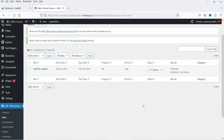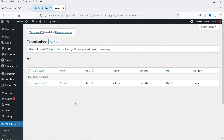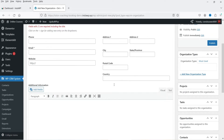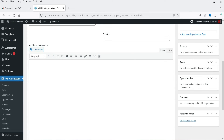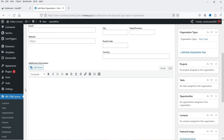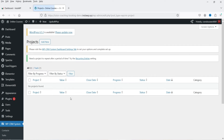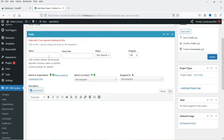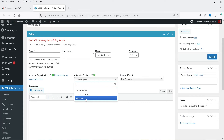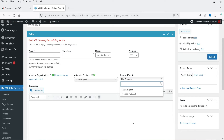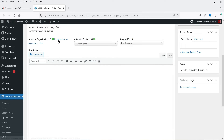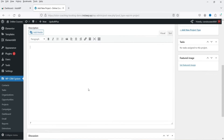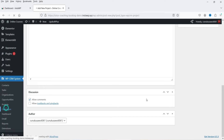Under Organization, you can create organizations, enter their details, and assign tasks and opportunities. Under Projects, you can add a new project with details like project value, close date, status, and progress percentage. You can attach a contact to the project and assign it to team members of your organization. You can also attach it to an organization, but you need to create one first.